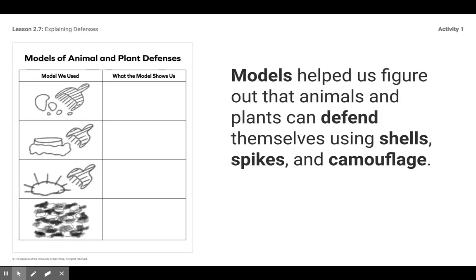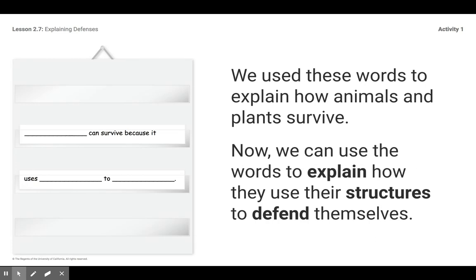We used a model — remember? Models helped us figure out that animals and plants can defend themselves using shells, spikes, and camouflage. We used these words to explain how animals and plants survive, and now we can use the words to explain how they use their structures to defend themselves.